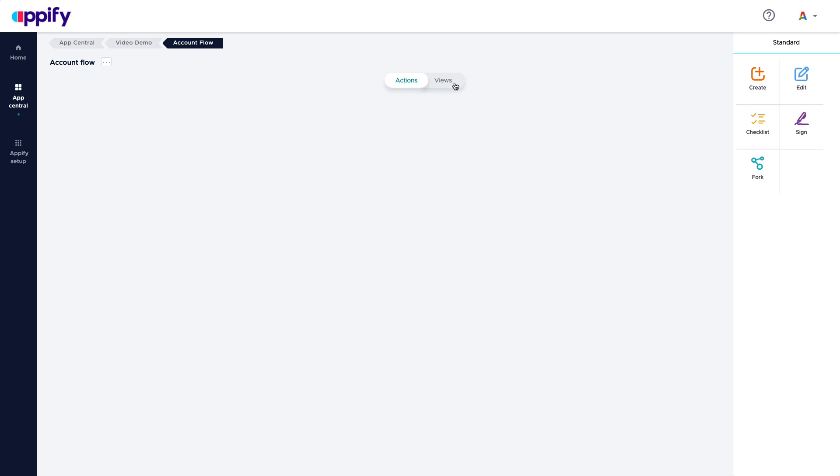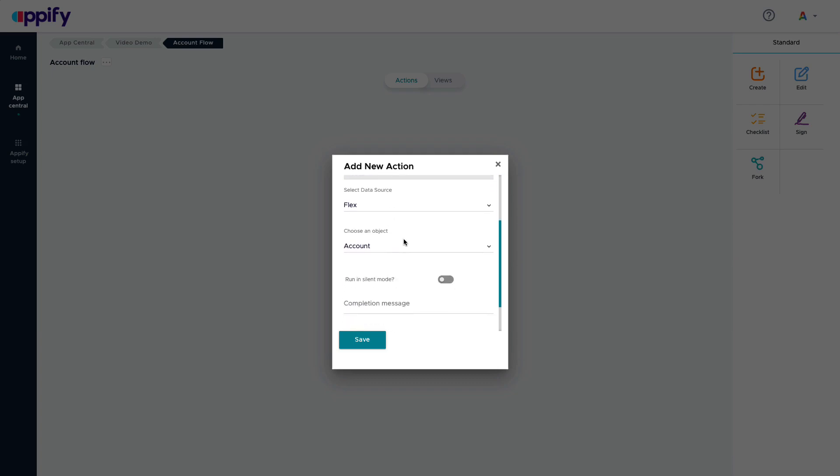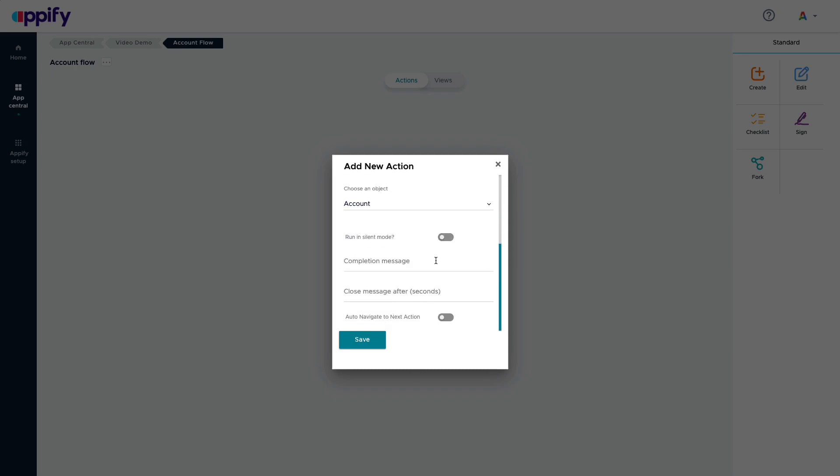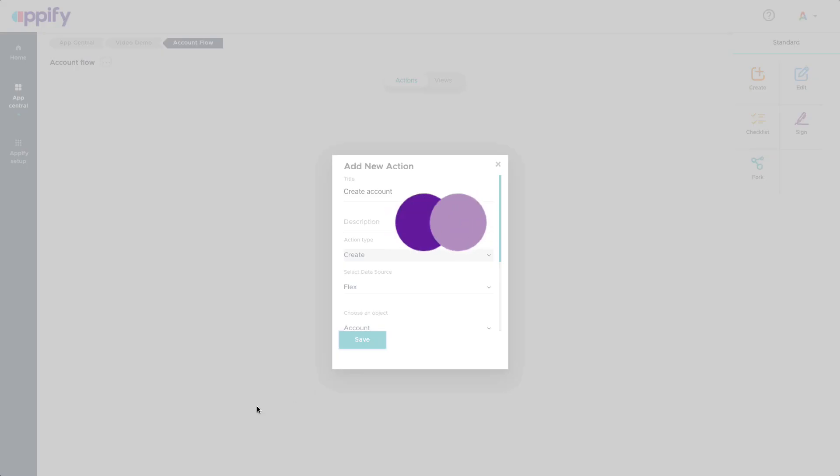And here I have my actions and my views. And these are the elements that I can use in my business process. I can create records, edit records, add a checklist, maybe collect some signatures or create a related type of different records. So I'm going to start by adding a create action. I'm going to call it create account. As you can see, I have my account object, but I could select another one of my data sources. And I have the option to run this in silent mode, which is when we don't want the users to have to go into a specific interface. We want to provide that functionality for them. That won't be necessary. Now I will just go and save this.